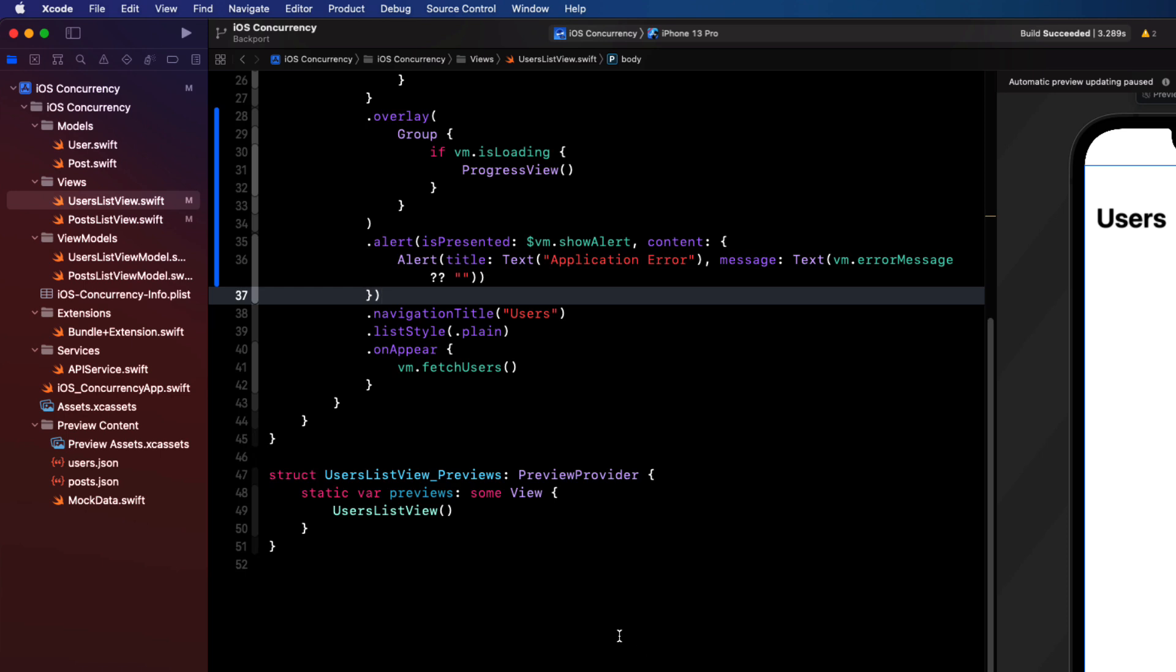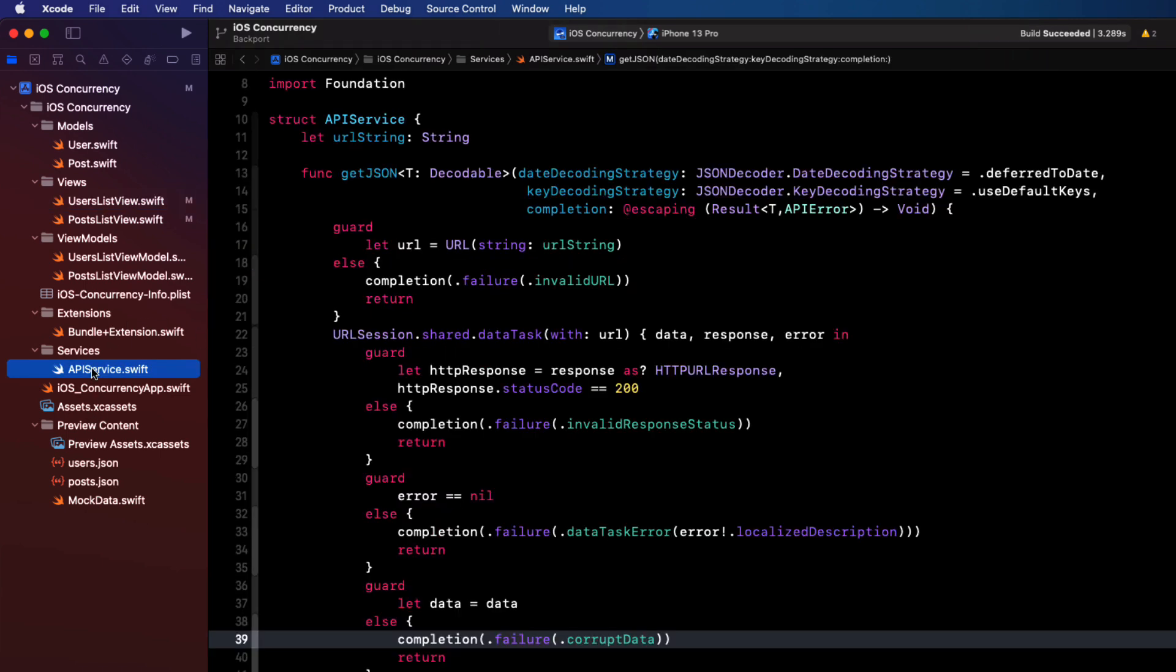Well, with Xcode 13.2, we learned that the new concurrency methods have been backported as far back as iOS 13. So if we want to update our API fetches to use this new asynchronous version of the URL session data method, we're going to have to implement those new features.